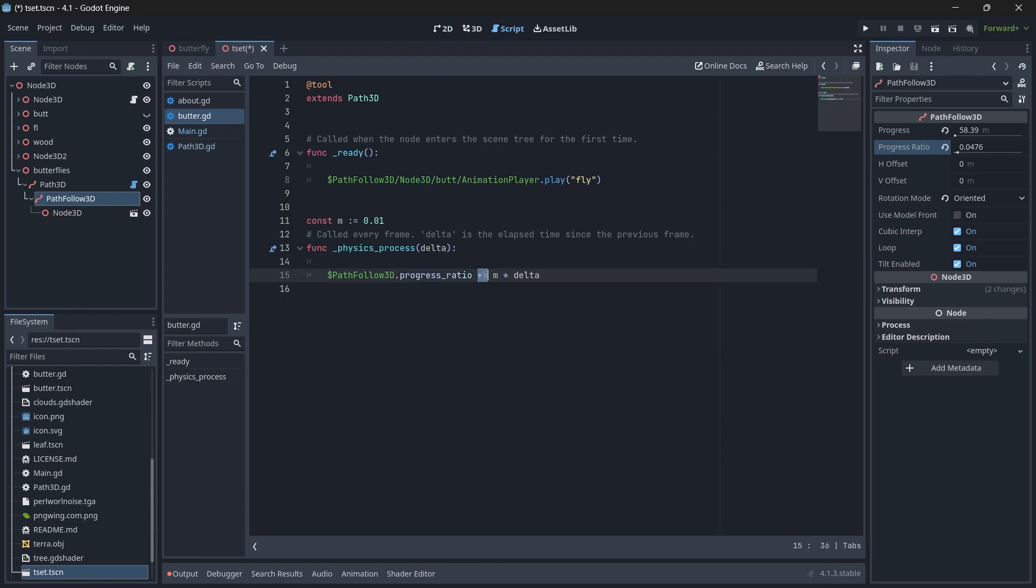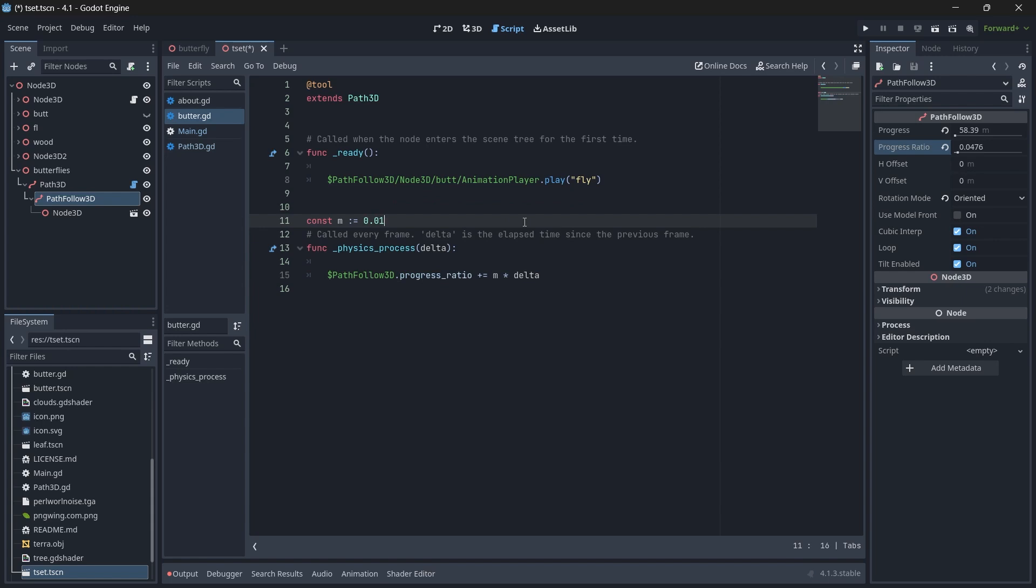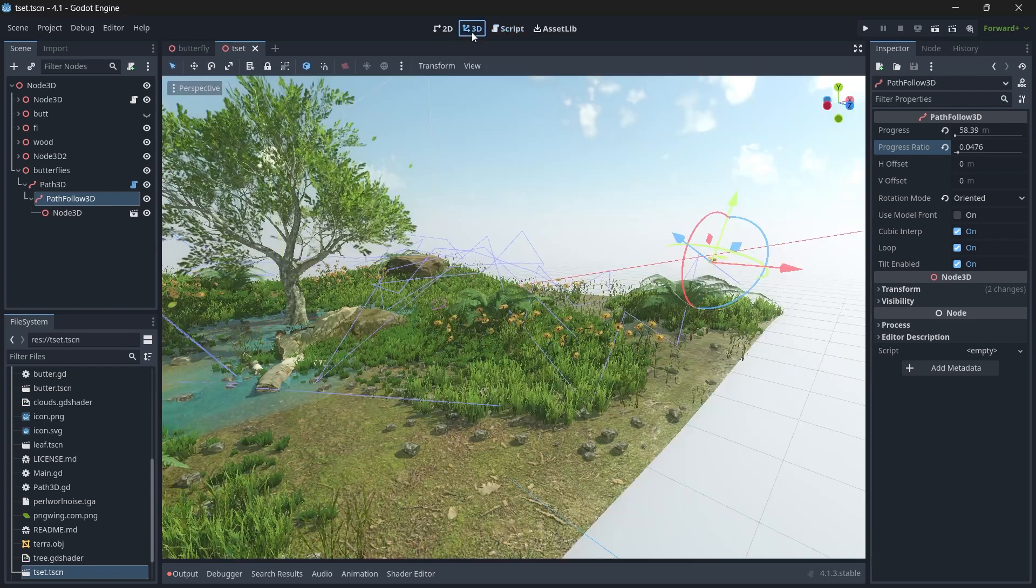To change that, we make a reference to PathFollow3D node and access the attribute, then change it to m times delta. Here m is our speed. If you want a butterfly to move in a faster pace, you can change the value of m. We'll save our scene.